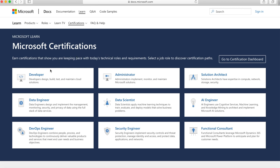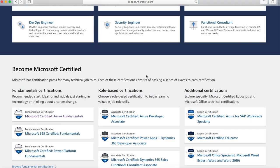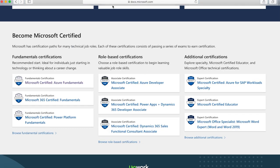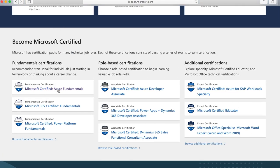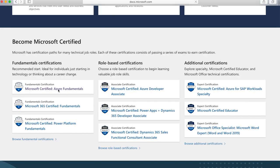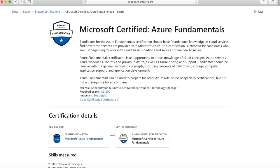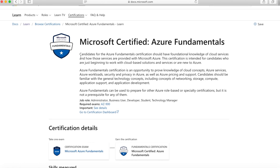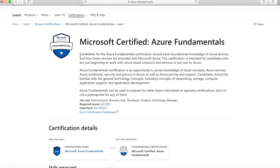For example, the developer ones, data engineer — I'm not interested in any of them right now. So I'll go down here where you can see the fundamental certifications. I'll click on the Azure fundamental certifications, which takes you to the Microsoft Certified Azure Fundamentals page, where you can see the requirements for someone interested in taking this examination.